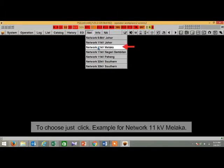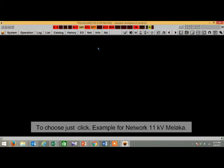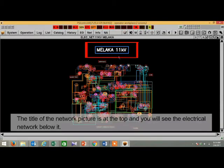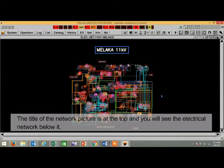To choose, just click. Example for network 11kV Melaka. The title of the network picture is at the top and you will see the electrical network below it.